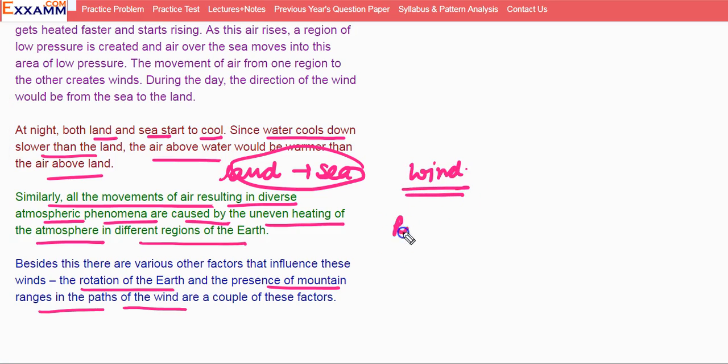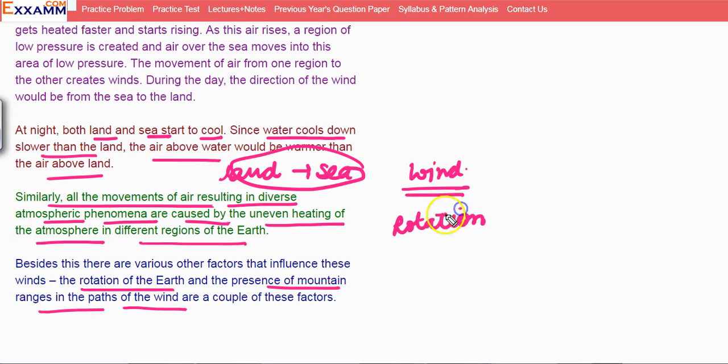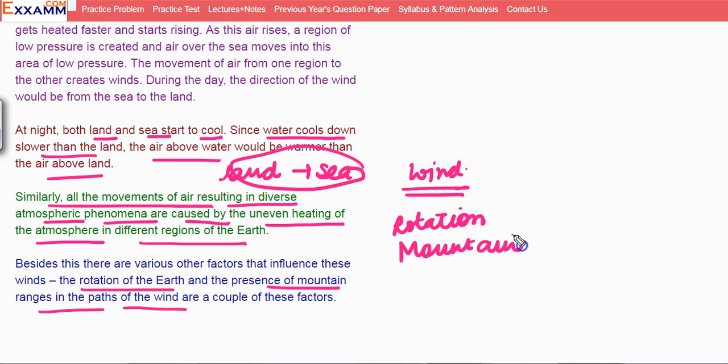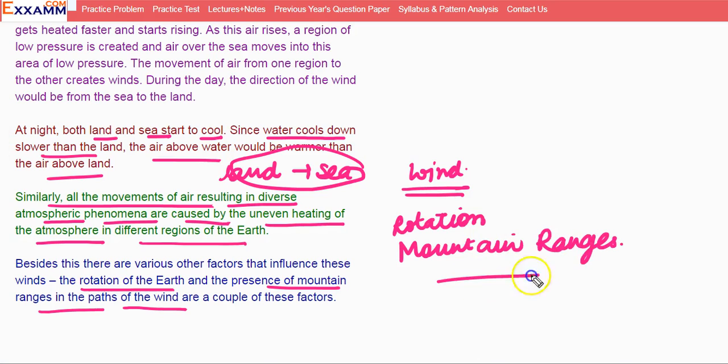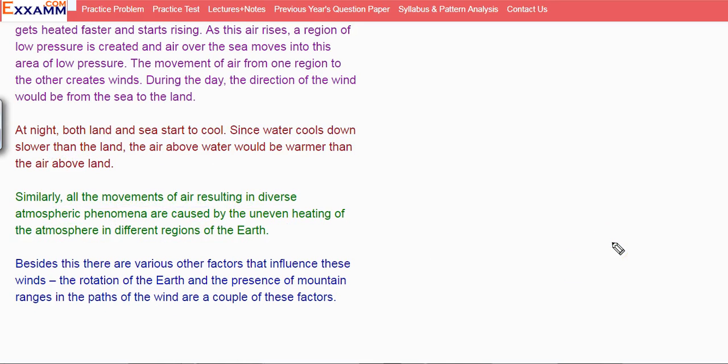Besides this, there are various other factors that influence these winds. The rotation of the Earth and the presence of mountain ranges are a couple of these factors. So this was all about winds. Thank you.